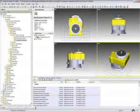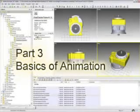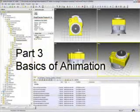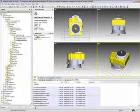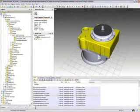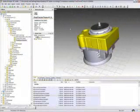This tutorial, the final one in a series of three, focuses on keyframe animation. To demonstrate how keyframes work, I'll animate a disassembly procedure by creating a variety of animations for this assembly.